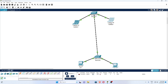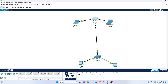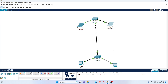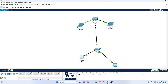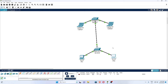Cisco Packet Tracer is a very helpful software for CCNA, CCNP, and CCNA Security. If you are interested, you can contact me for online training regarding CCNA, network security, cyber security, ethical hacking, penetration testing, and bug bounty. Thank you for watching. If you still have any doubts, you can ask me through the comment section — I am here to answer your questions and clear your doubts.